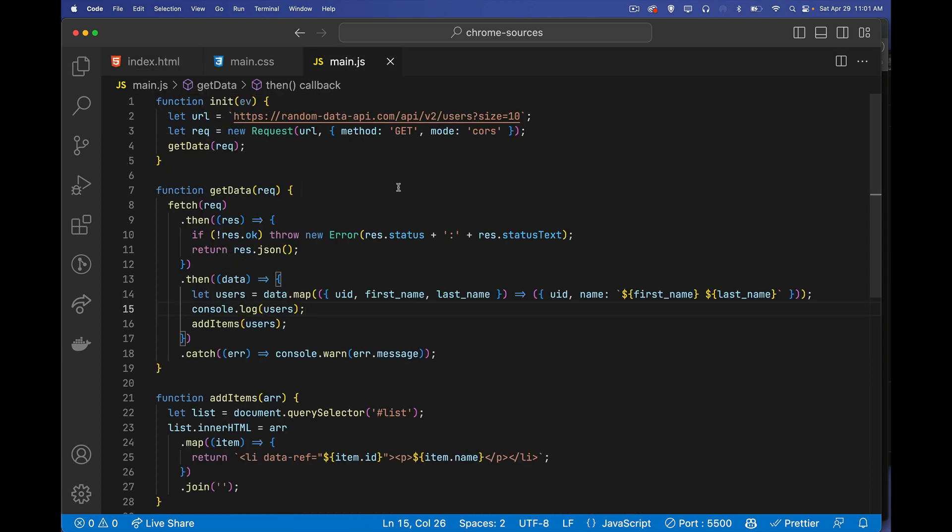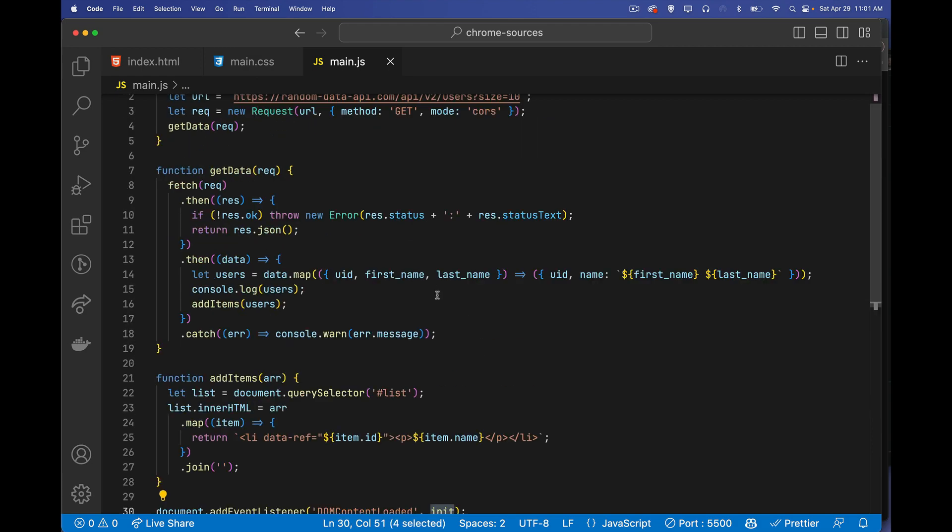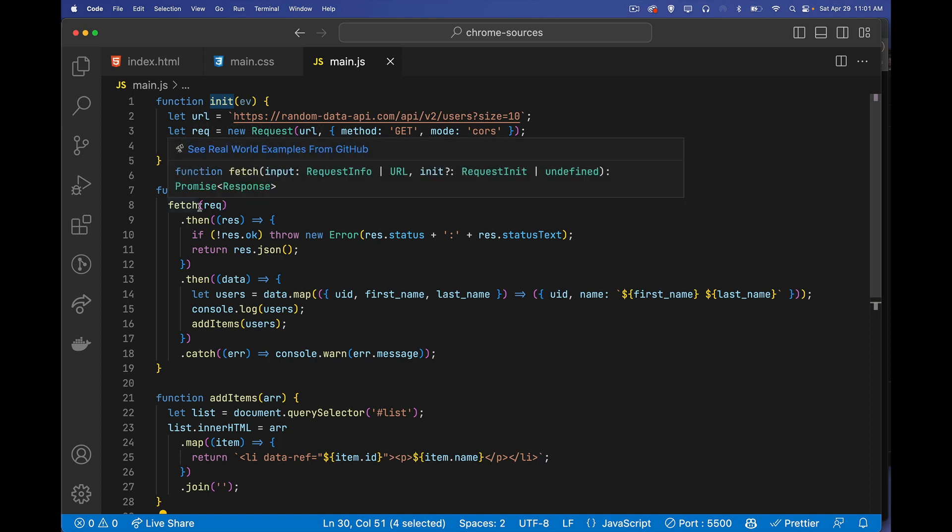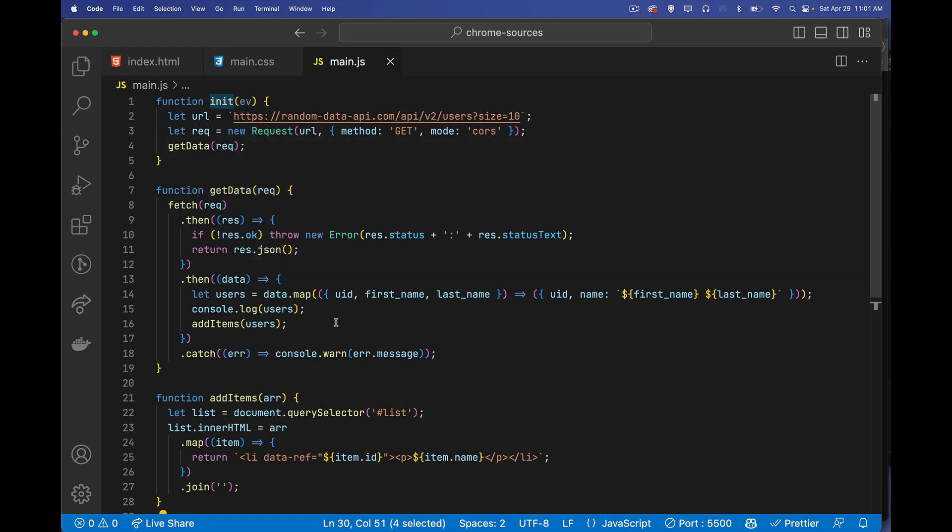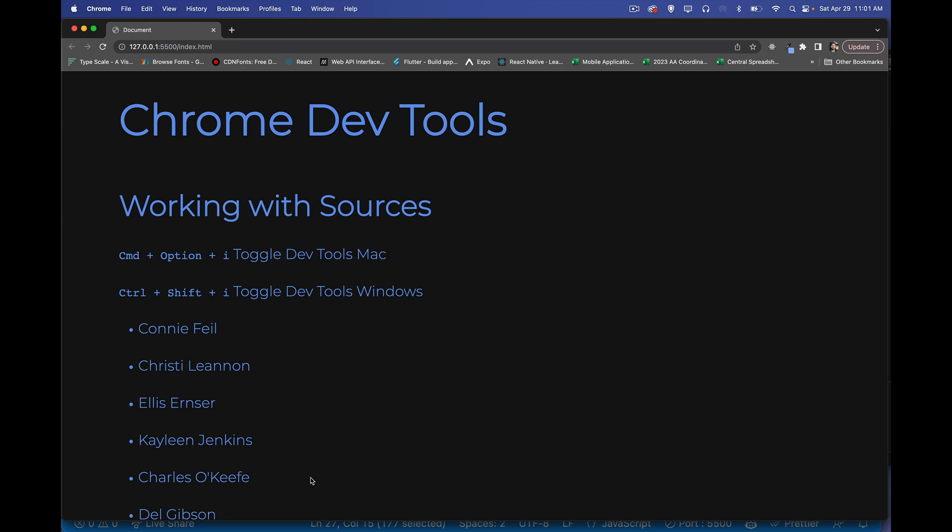In my script, when my DOM content loaded event fires, I'm going to call my init function. My init function is going to create a request object, pass it to another function. That function is going to do a fetch command and then add the items into that list. And using the add items function to add the actual list items. So that's about it. That's all the page is doing. So when it loads, this list right here is being generated by the JavaScript based on the results of a fetch call.